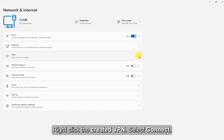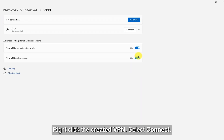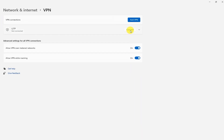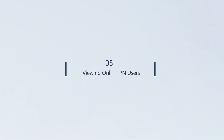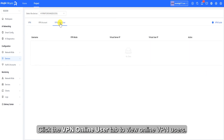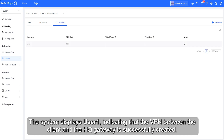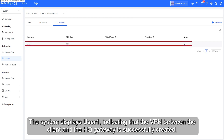Right-click the created VPN and select Connect. Click the VPN Online User tab to view online VPN users. The system displays User1, indicating that the VPN between the client and the HQ gateway is successfully created.